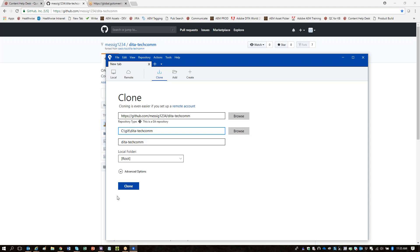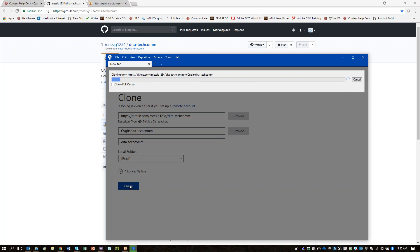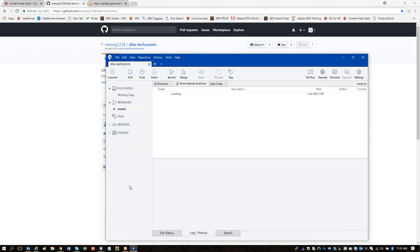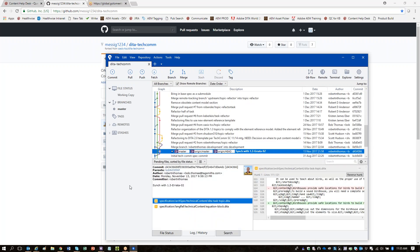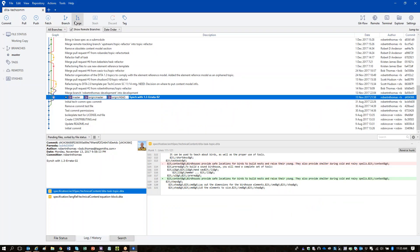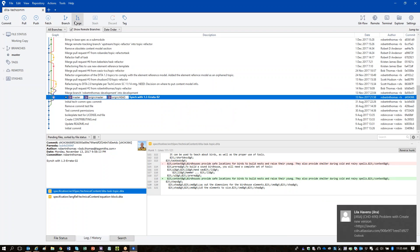Here you want to provide the information for the upstream repository. In the Remote Name field, type 'upstream'. In the URL/path field, type the URL for the actual DITA TechCom repository — both Tom and I pasted that in chat for you.